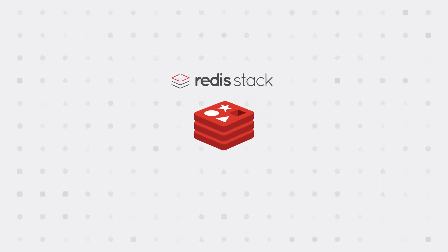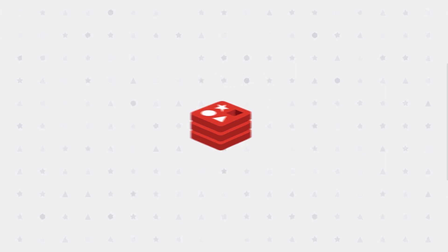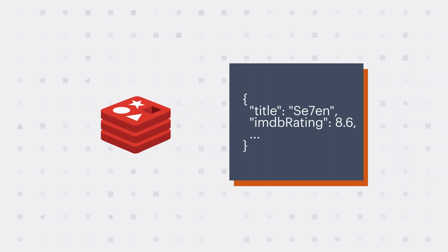With Redis Stack, you can store and search JSON documents in Redis. So we can rewrite our code to store and search Redis just like we do with MongoDB. Let's look at what that might look like.